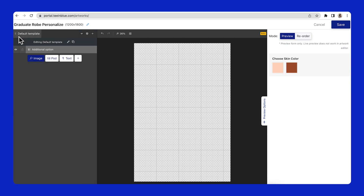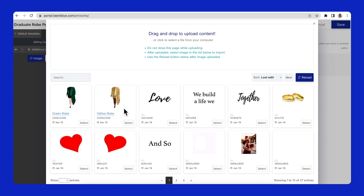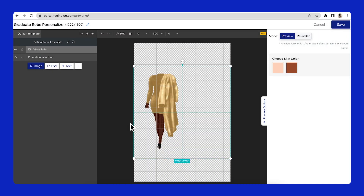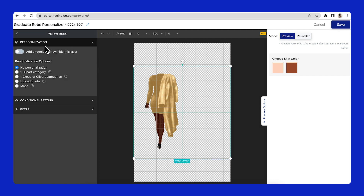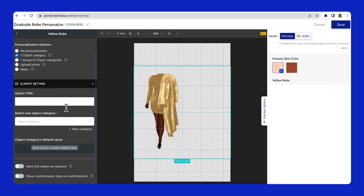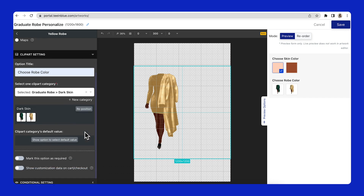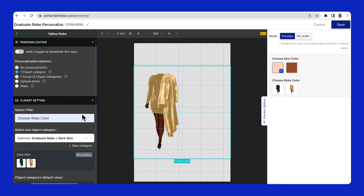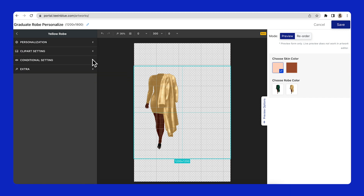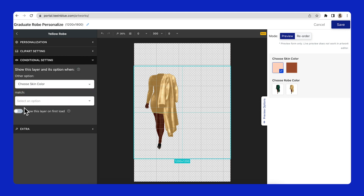In the next step, I will show you how to display the personalization options depending on the selected skin color. Firstly, I will upload a body layer in dark skin color. On this body layer, click on the pencil icon. Let's focus on the personalization setting first — I will choose one clipart category for this layer. In the clipart setting, I will select the dark skin clipart category prepared from step 2. Moving on to the conditional settings, I will set up to show this dark skin layer and its option when the skin color option value matches with Dark. This action will make the dark skin cliparts only show up on the personalization form when the customer selects the Dark value.